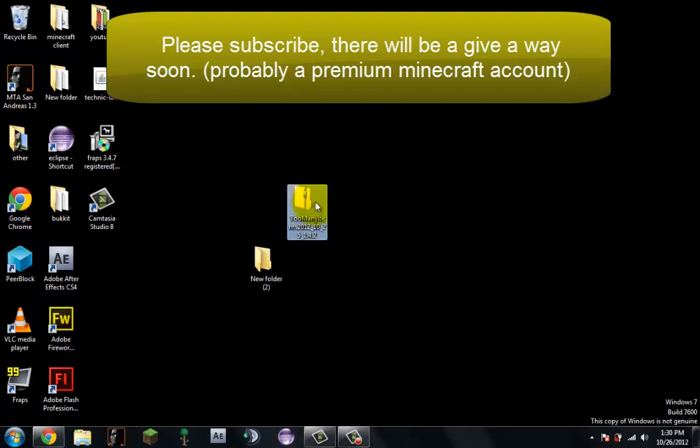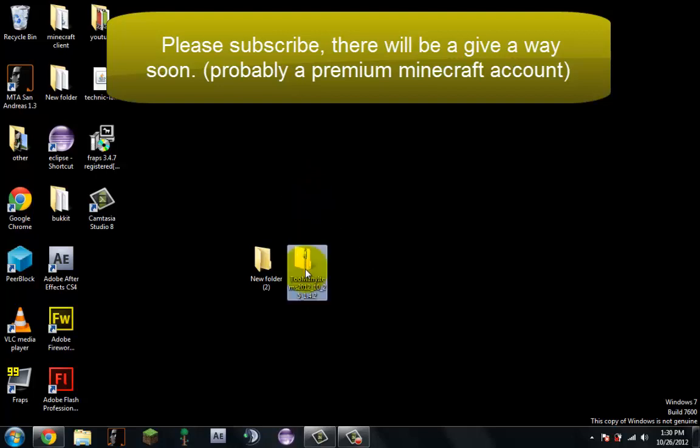You're going to get this file right here. I'll put the link in the description below. So now you download it, save it to your desktop or wherever you would like.